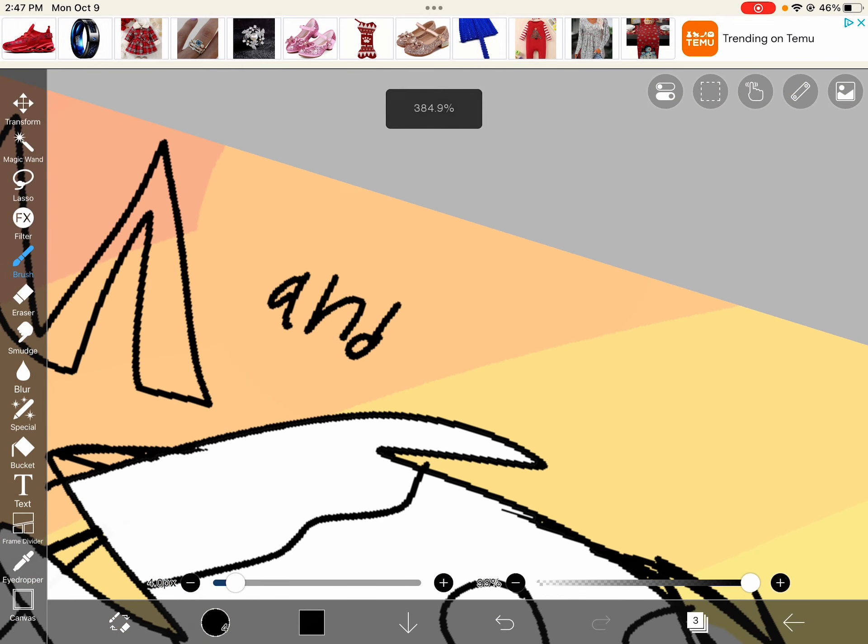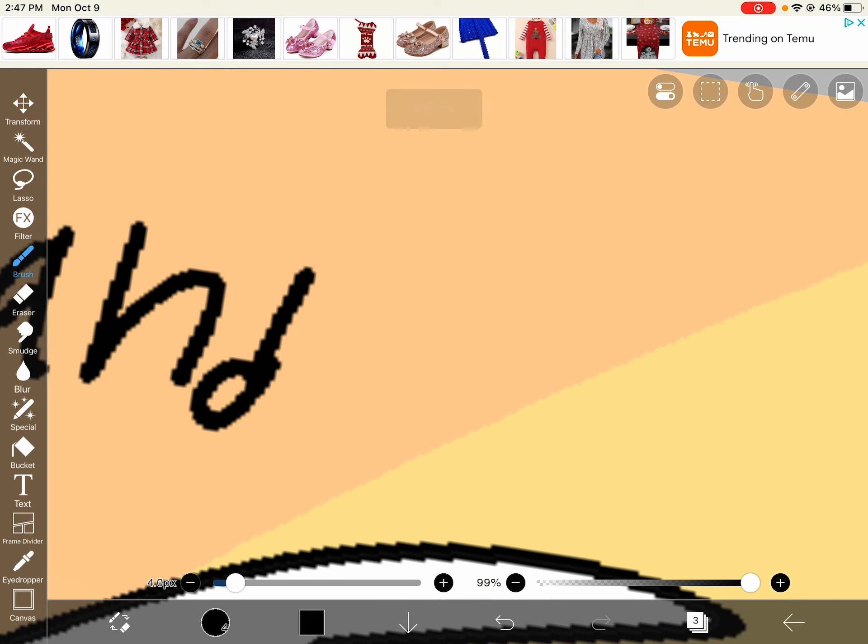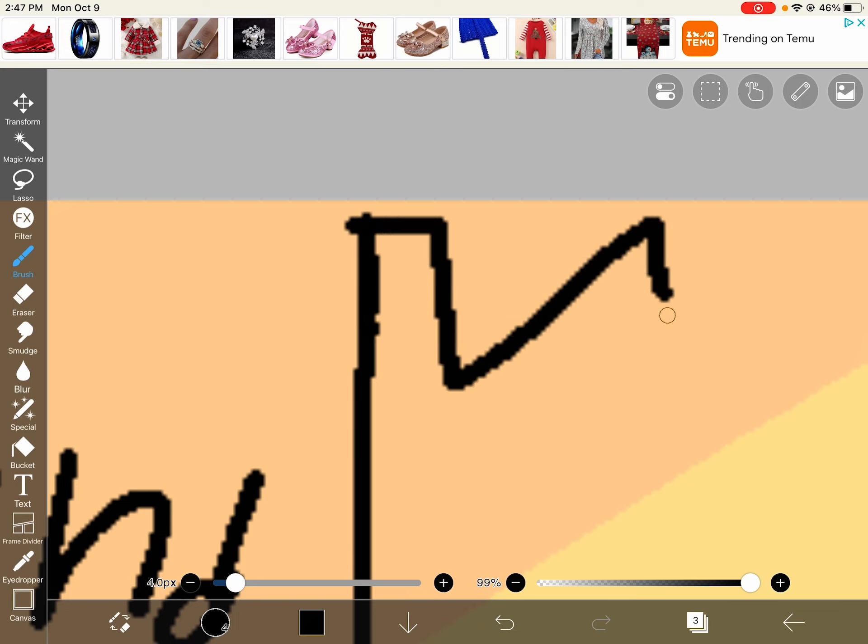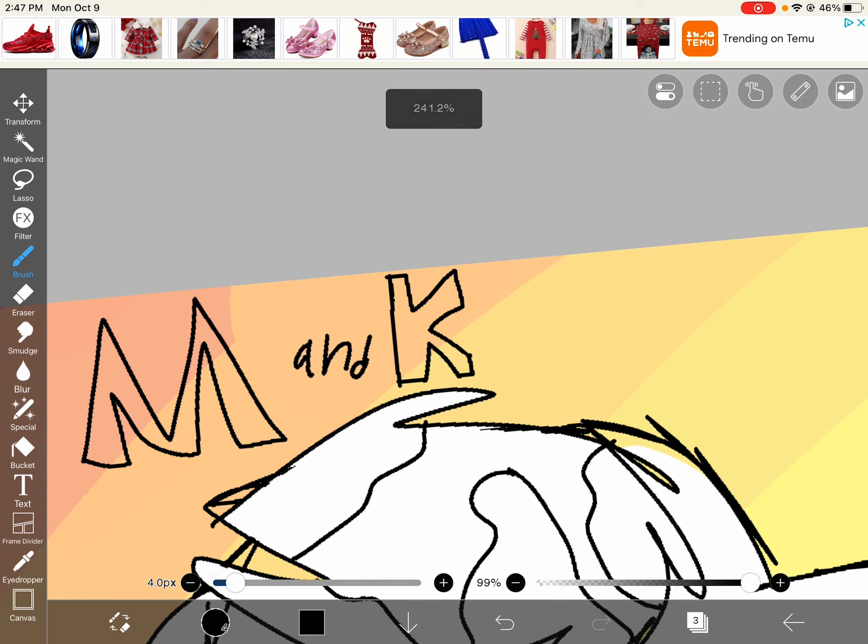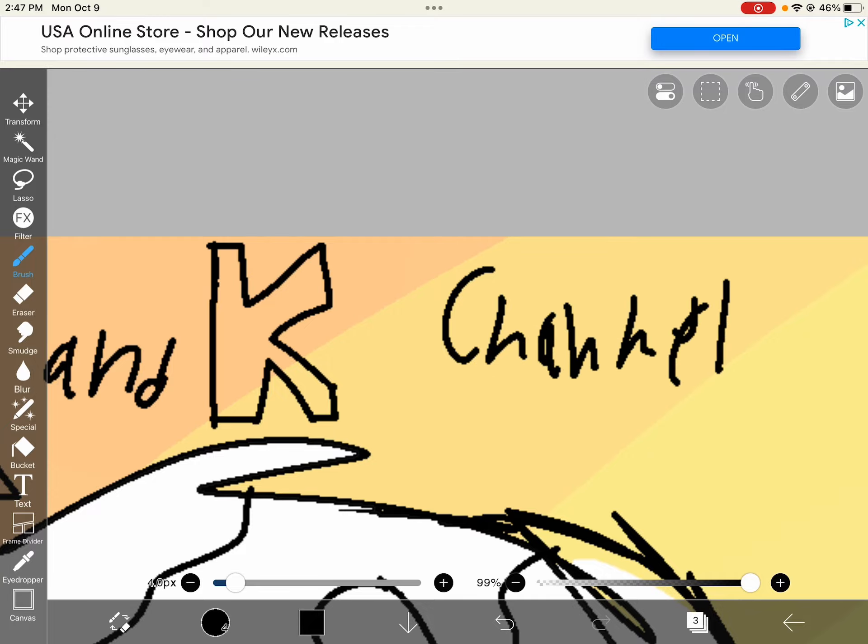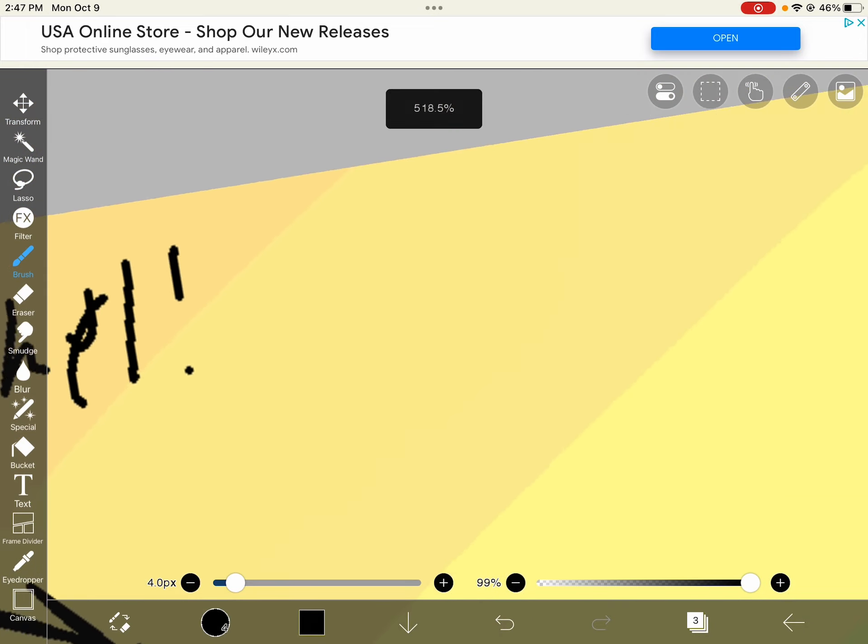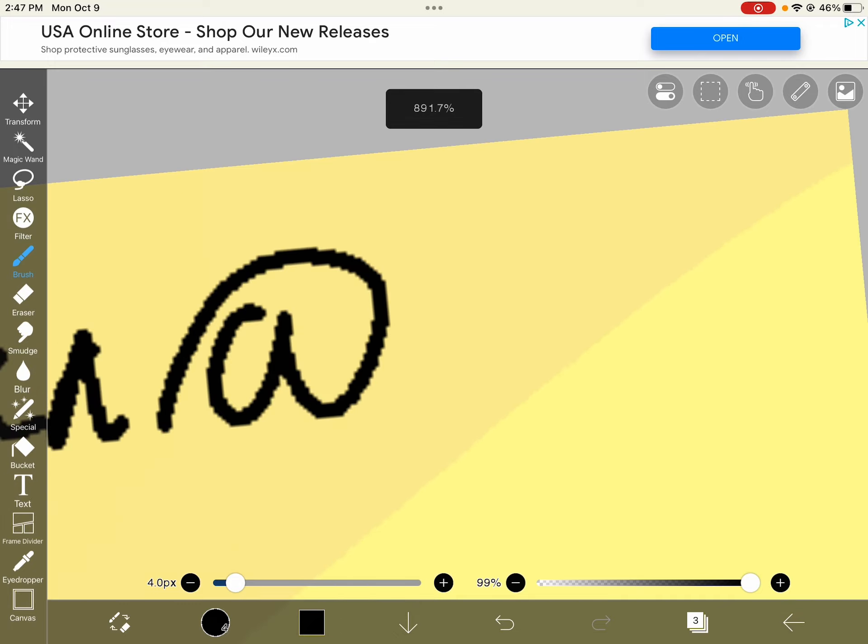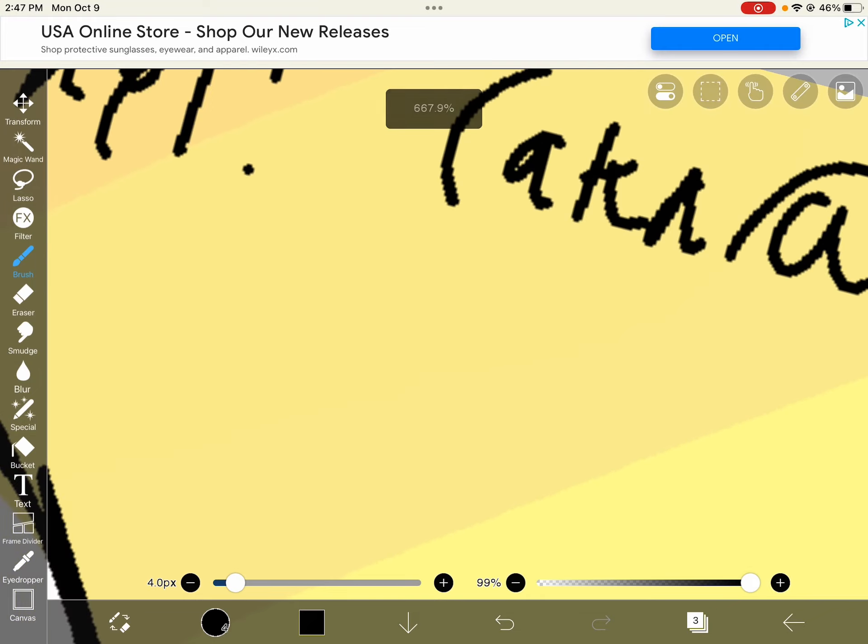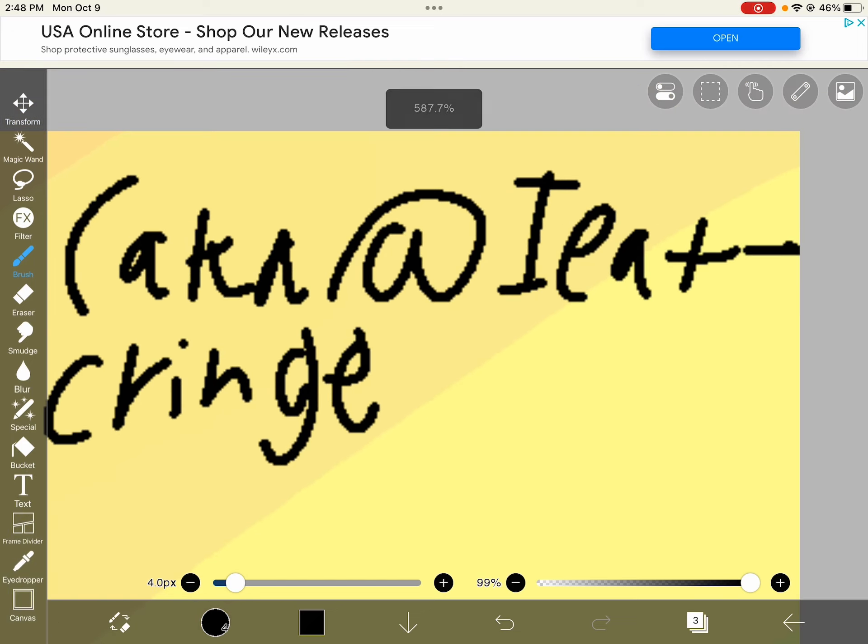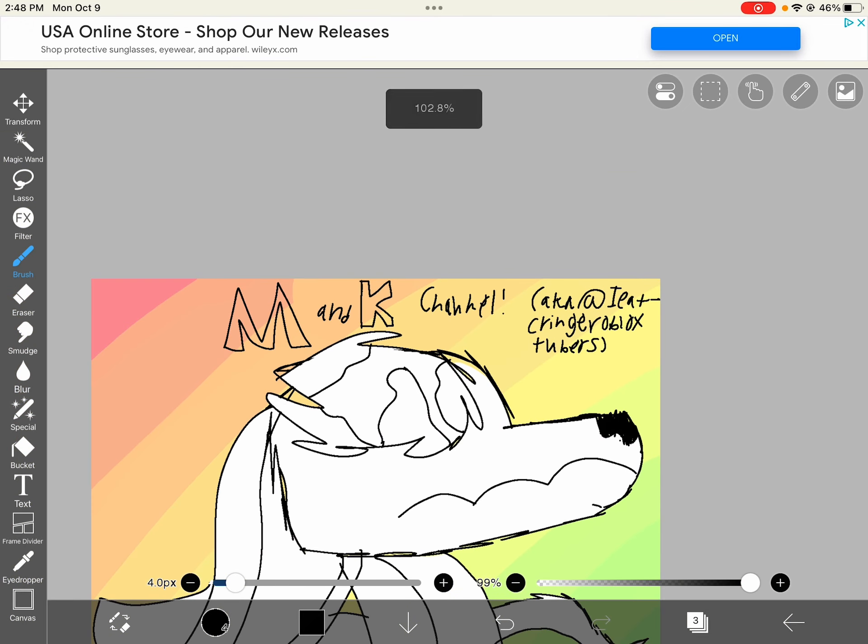That was my... exactly what my dad's... we call our, like, Alexa Gertrude. That was my... we call our, like, Alexa Gertrude. Yeah, that's my username, IEatCringeRobloxTubers.